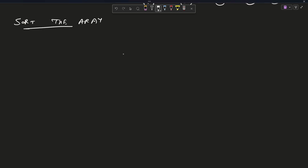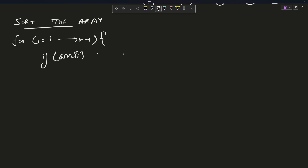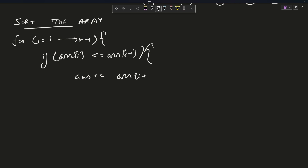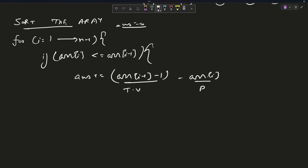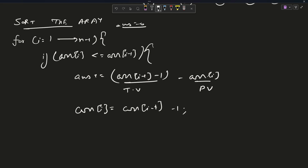The procedure is simple. First, sort the array. Second, for i going from one to n minus one: if array[i] is less than or equal to array[i-1], then answer += (array[i-1] + 1) - array[i], which is target minus current value. Then update array[i] to array[i-1] + 1. Finally, return answer.